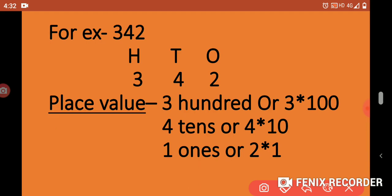Another example: if we take the number 342, 2 is in 1's place, 4 is in 10's place, 3 is in 100's place. The place value of 3 is 300, or 3 x 100. The place value of 4 is 40, or 4 x 10. The place value of 2 is 2, or 2 x 1.